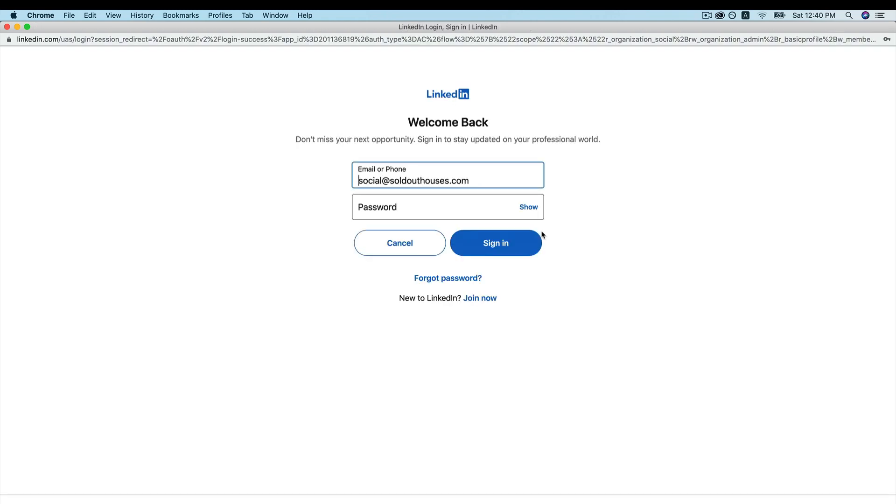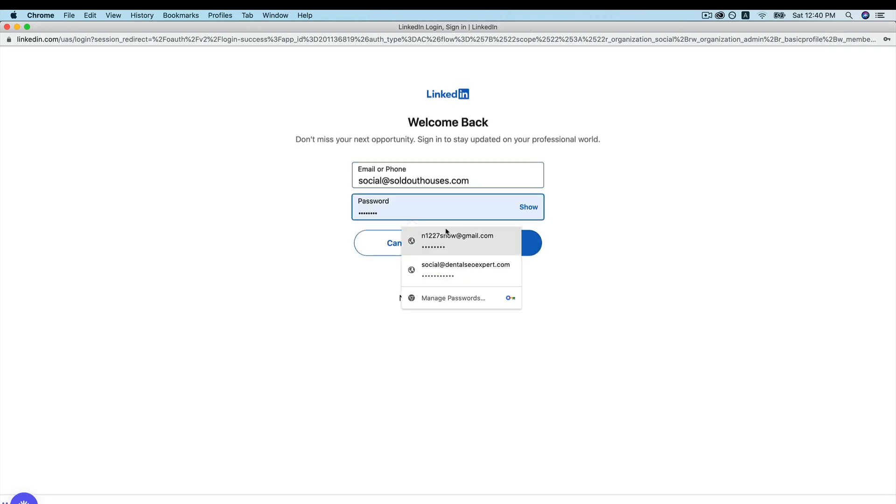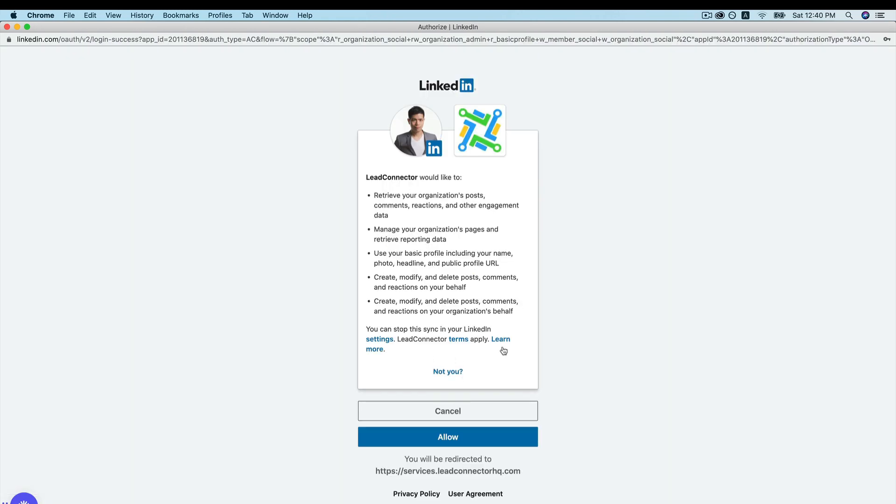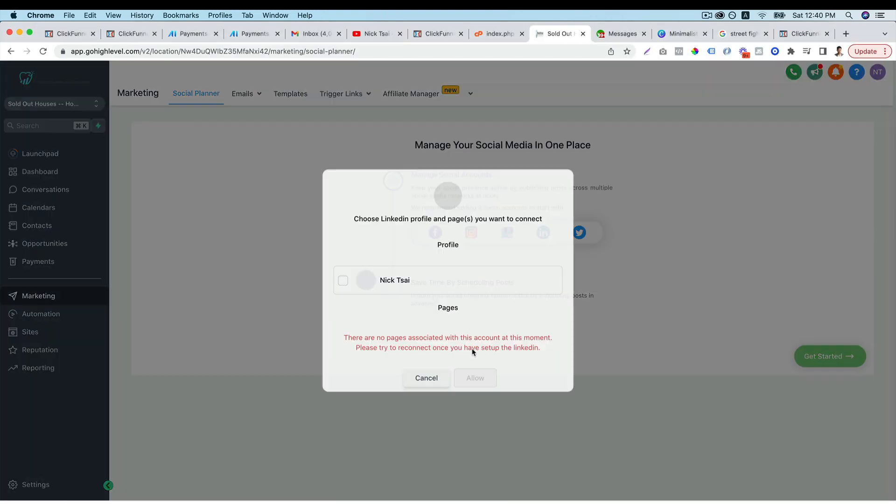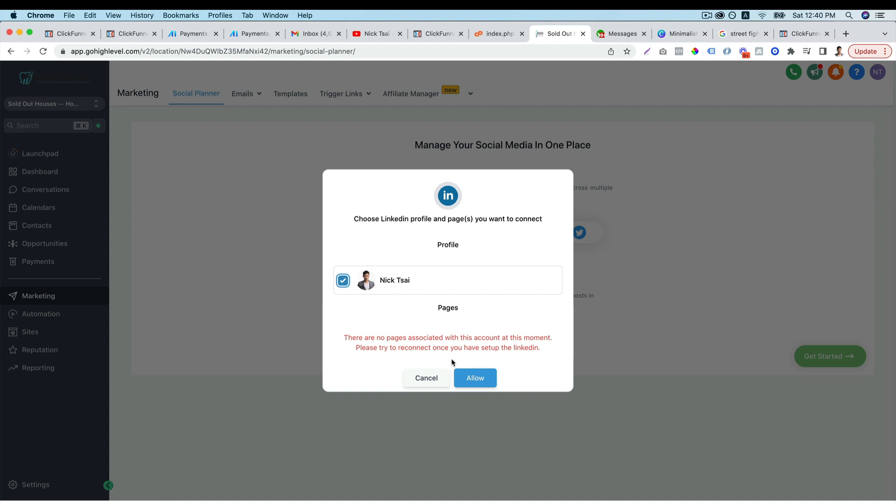Then you will see it will ask you to log in. Then you just give them the permission to post on your social media account. Then you choose the account you want to use.